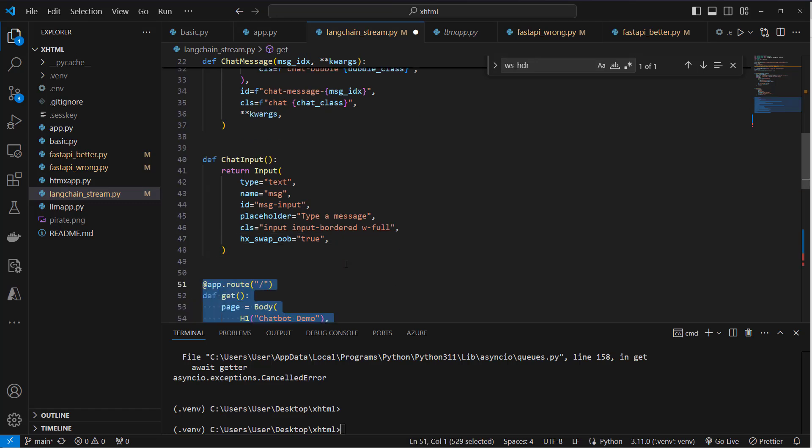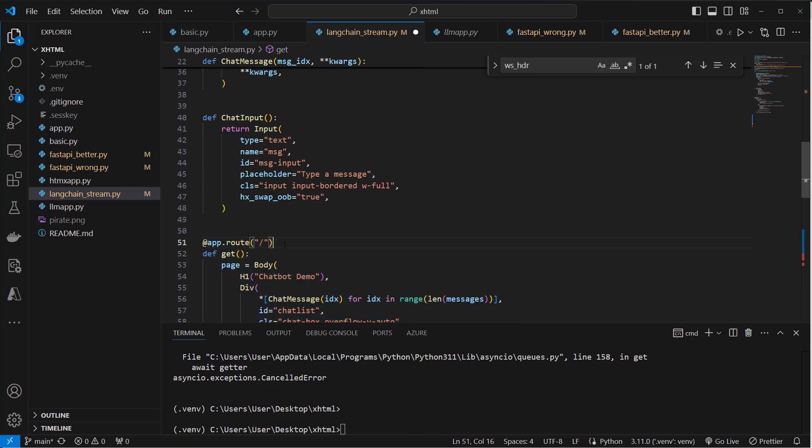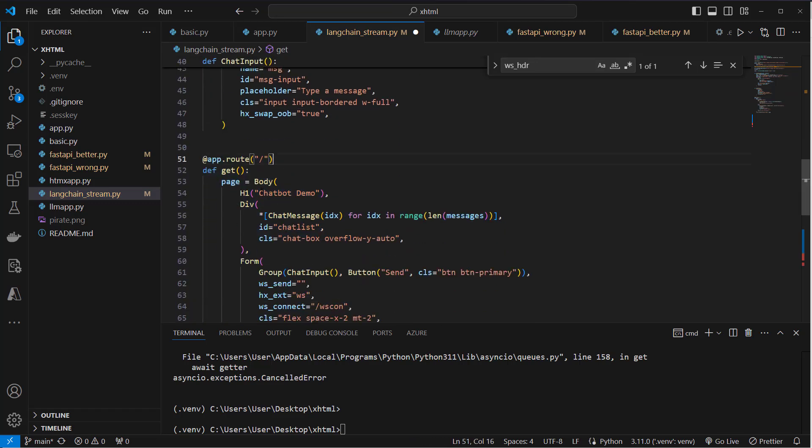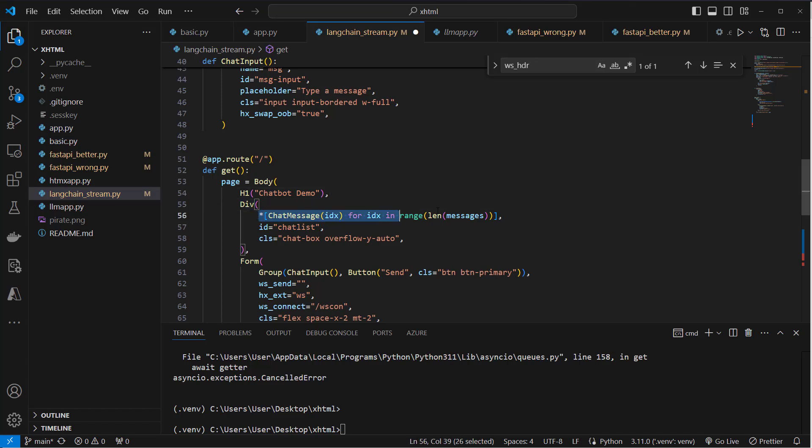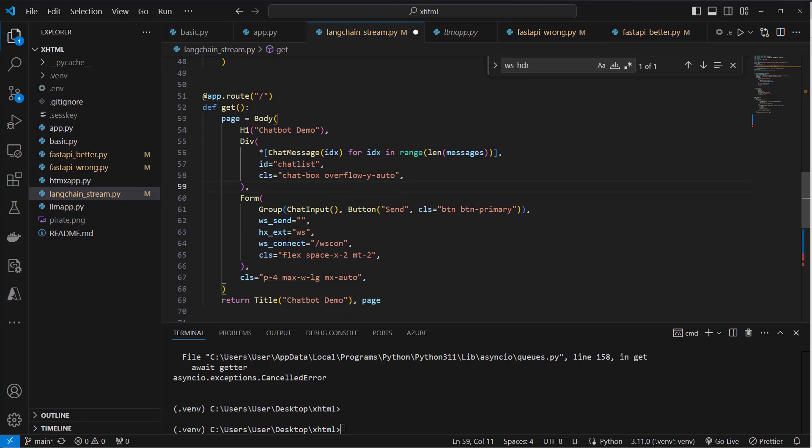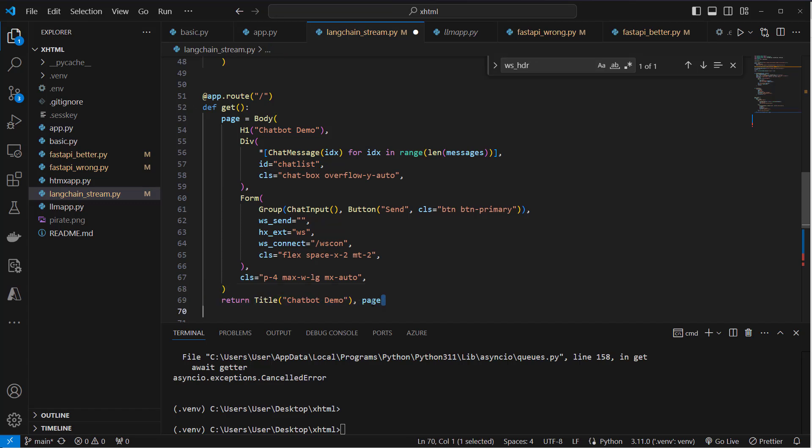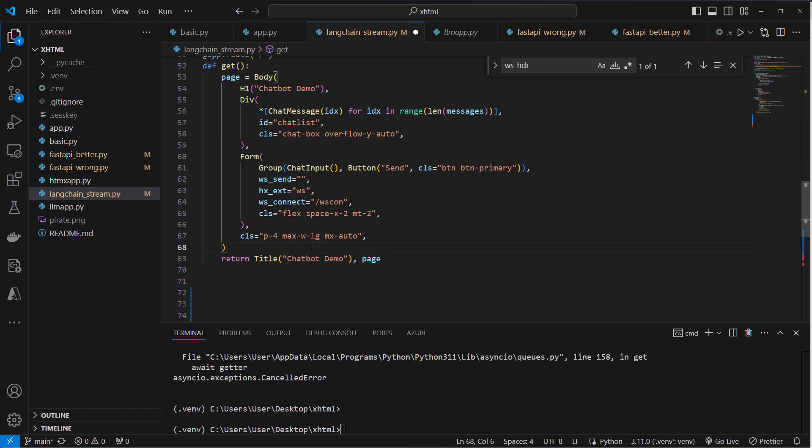We then create our root endpoint, and here we define our HTML. So we create our HTML body, we create an h1 'Chatbot Demo', and here a div with all of our chat messages which get this ID 'chat_list'. This is what we also reference, and here we can see this is a form with the chat input. And if we click on the button, then the input here will be sent to OpenAI. We also return our title and this in combination with our page.